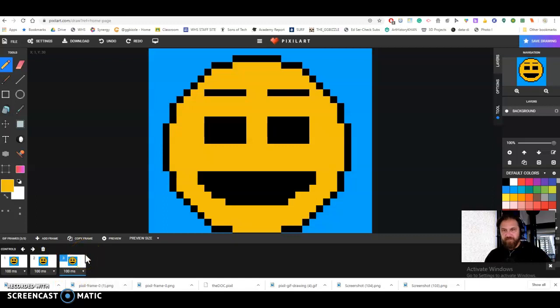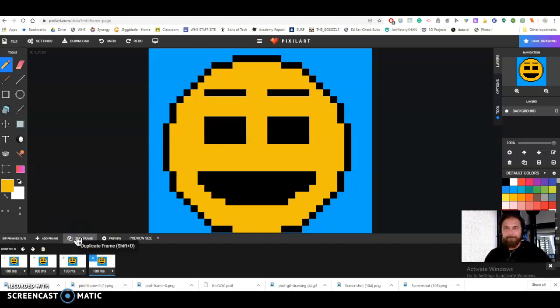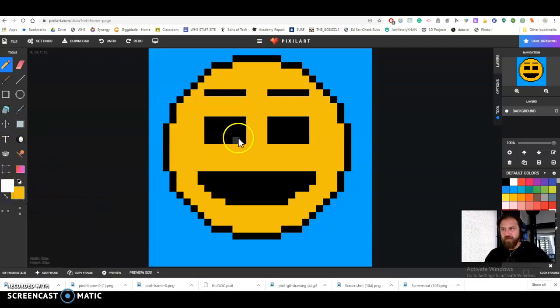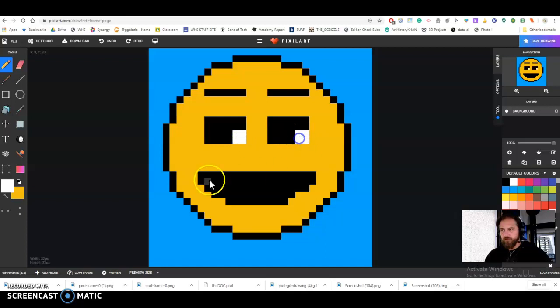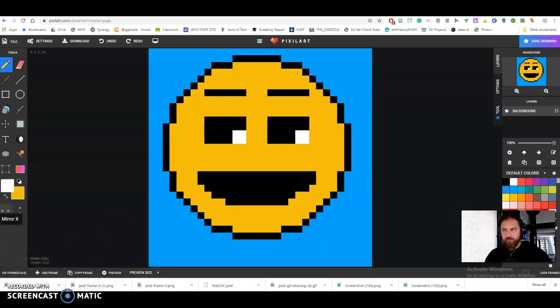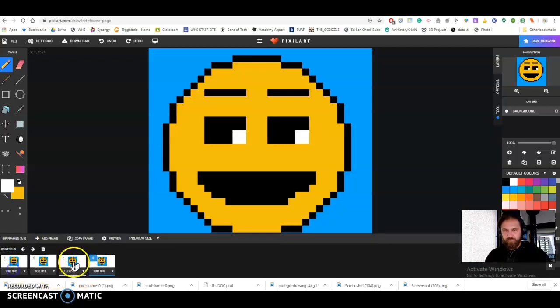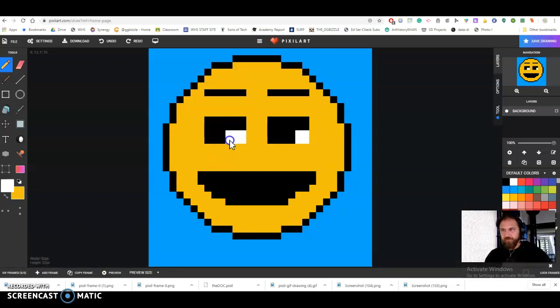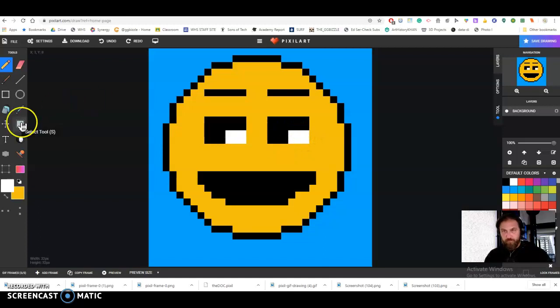I'll have the eyebrows stay up there. Now I'm going to say copy frame and I'm actually going to take white and add a little eyeball detail. Copy frame and then I'm going to have those move around. I need to just do this.